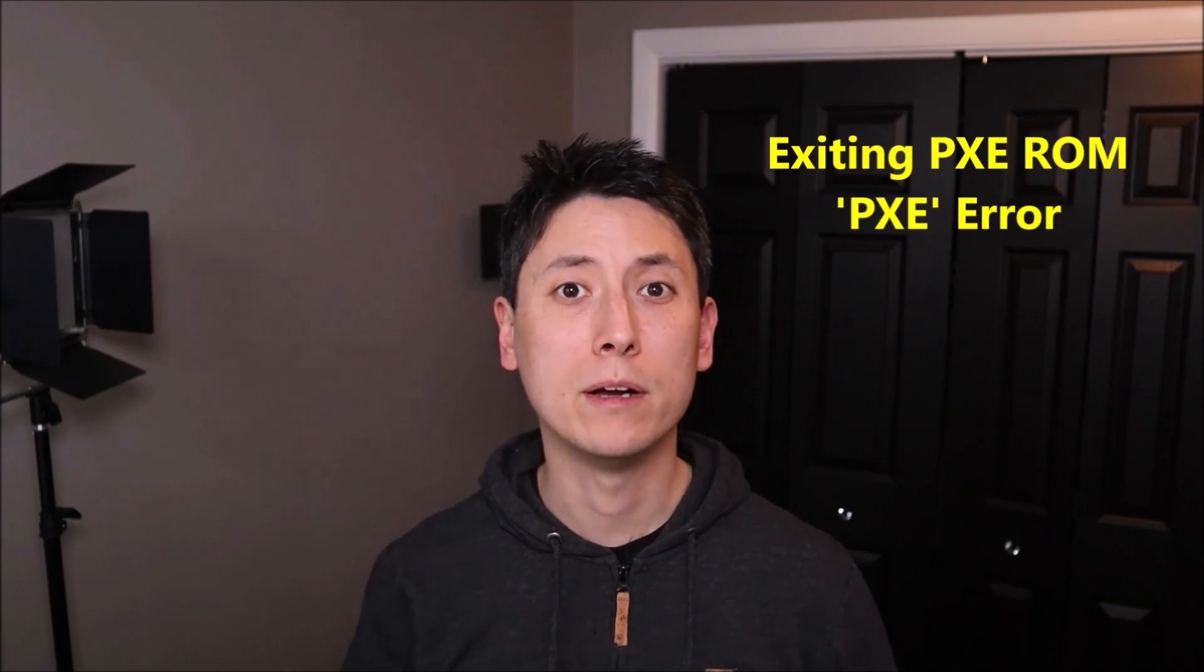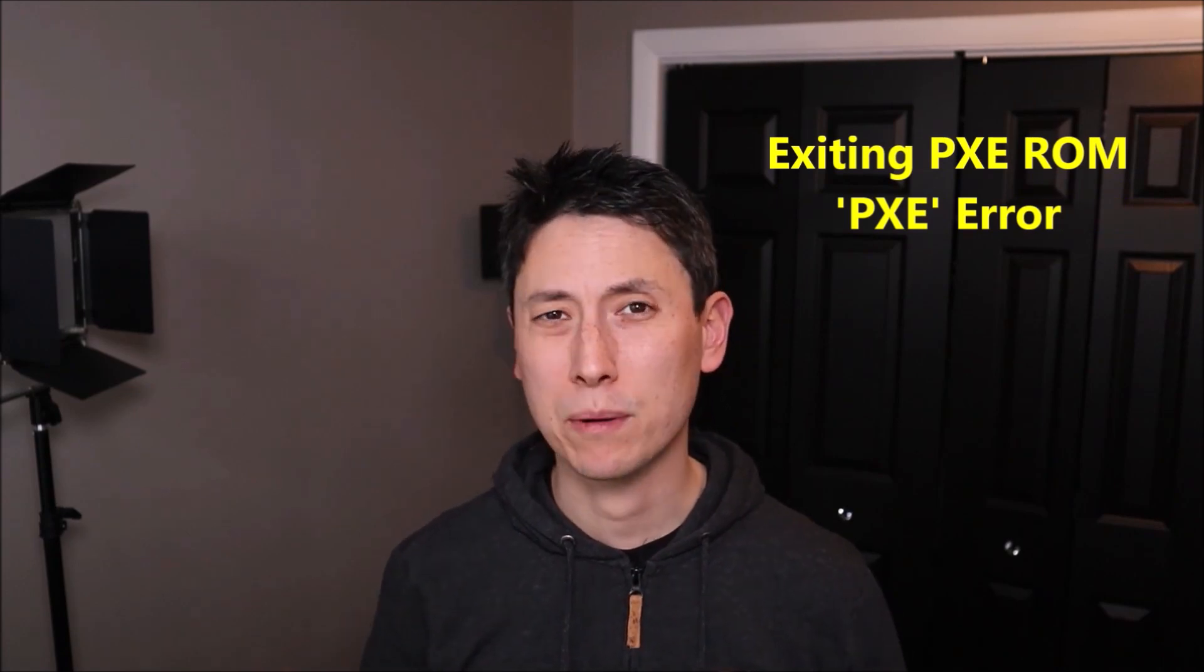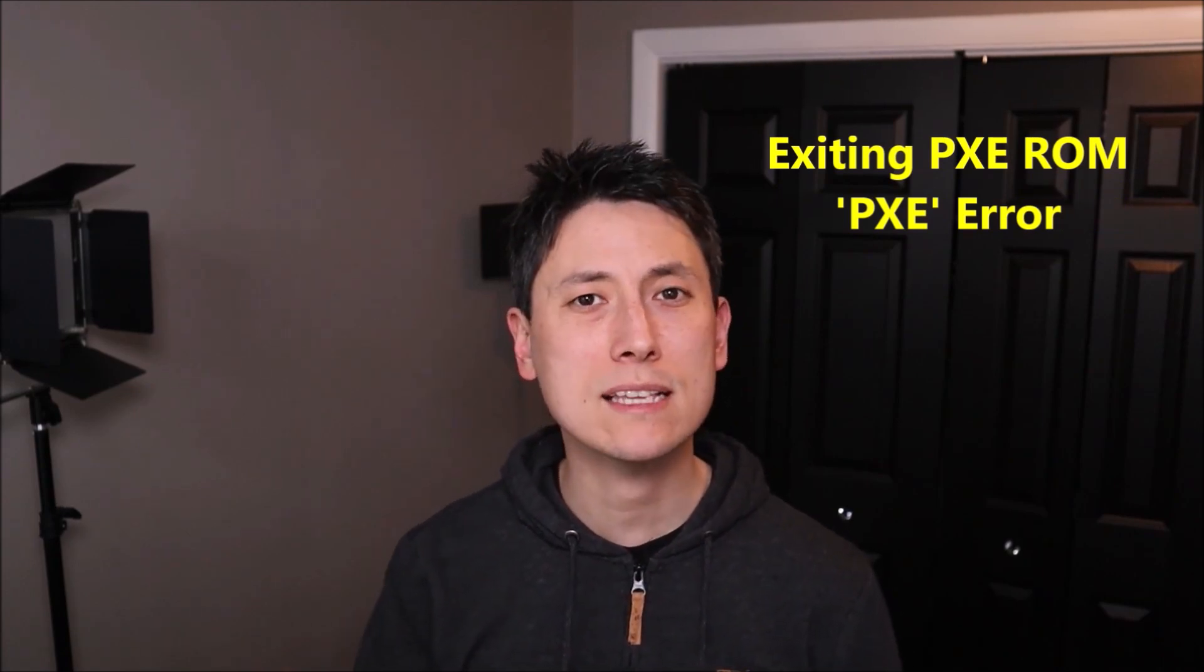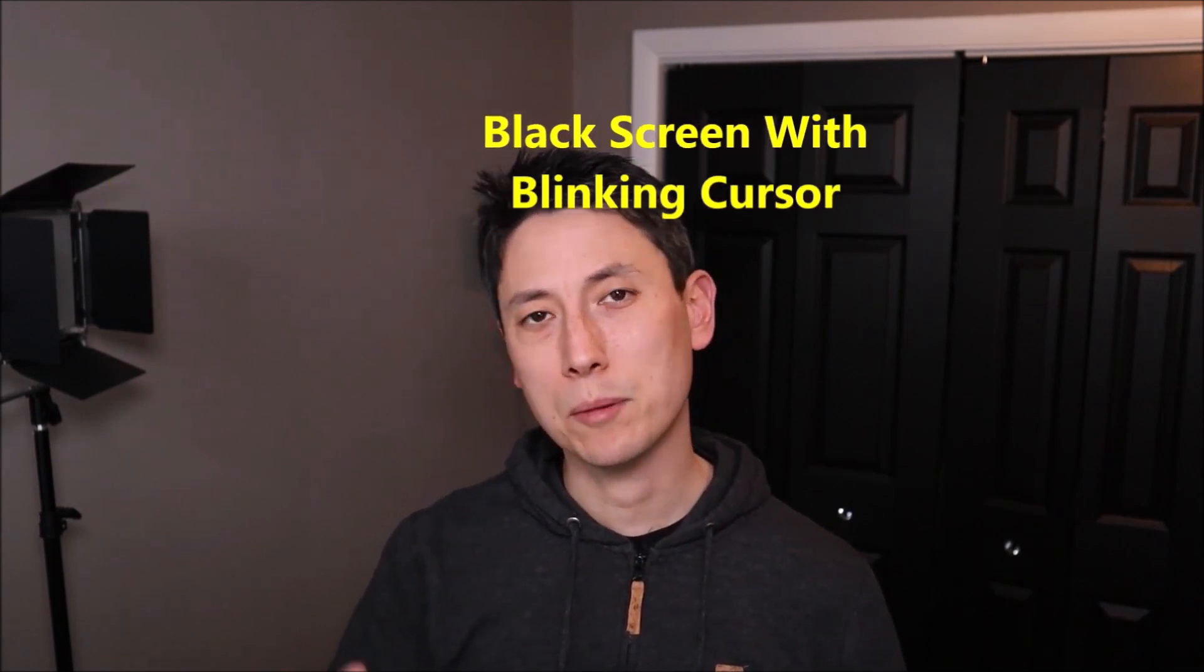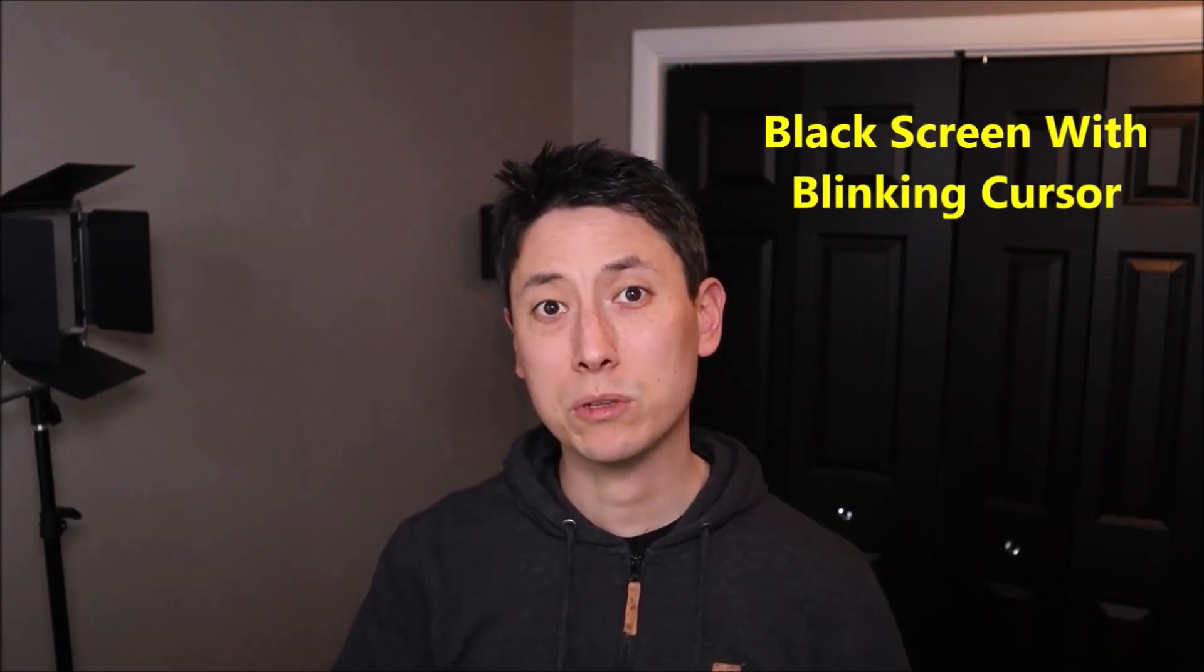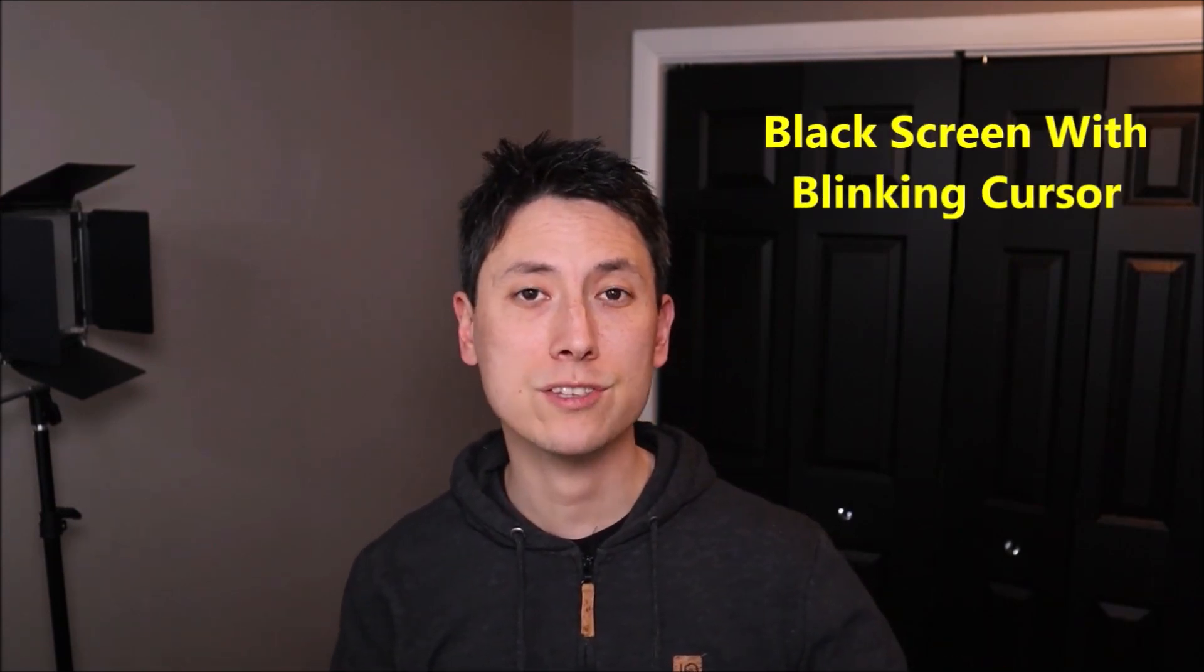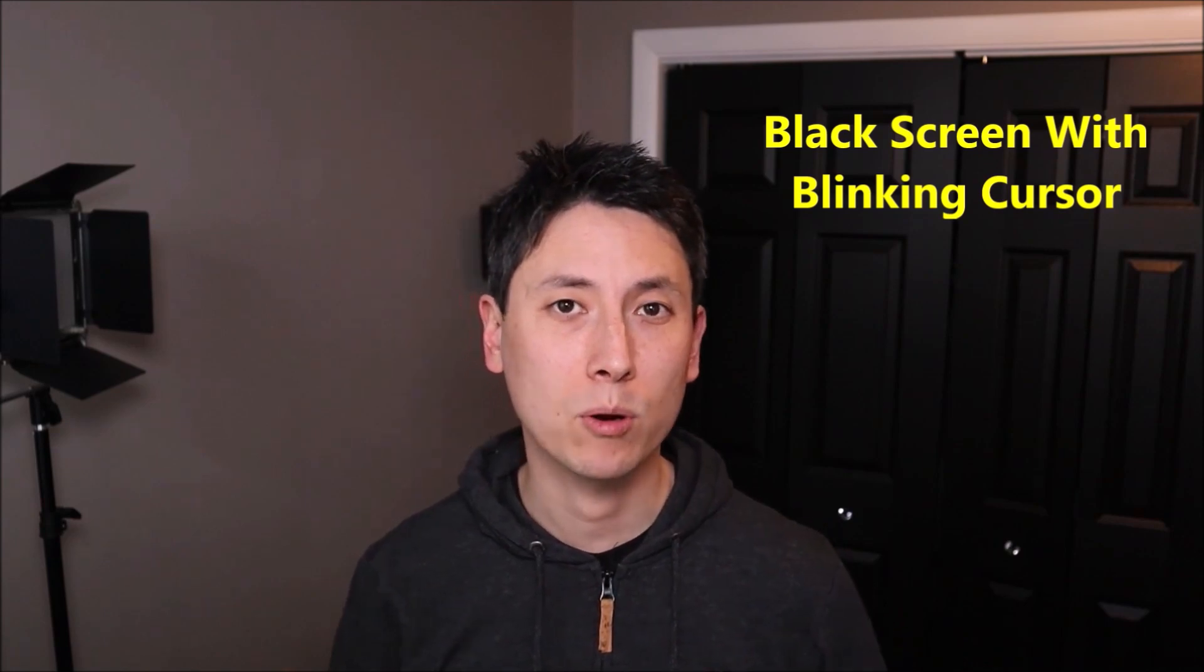In this video today, I'm working on a Toshiba computer and I'm going to show you how to fix a problem of it saying exiting PXE ROM during startup or some sort of PXE error. Another thing that could be happening is your computer starts booting up but gets stuck at a black screen with a blinking cursor in the top corner.